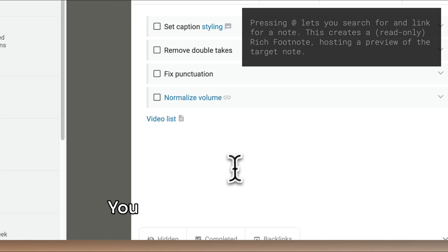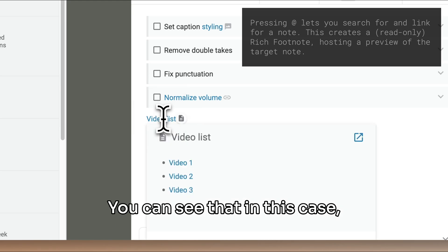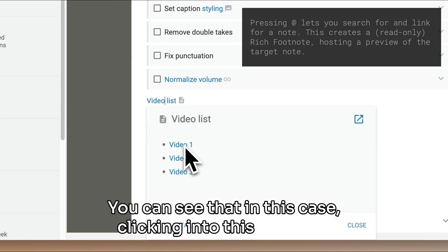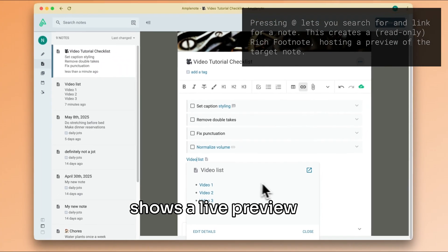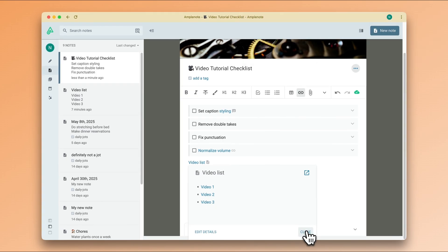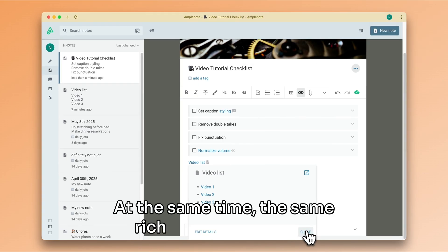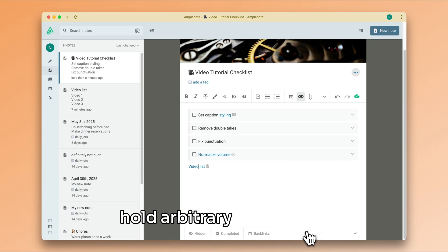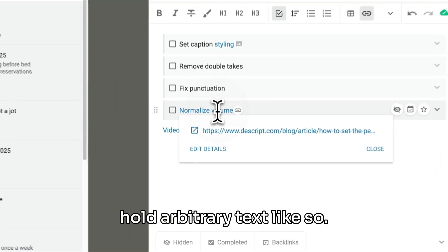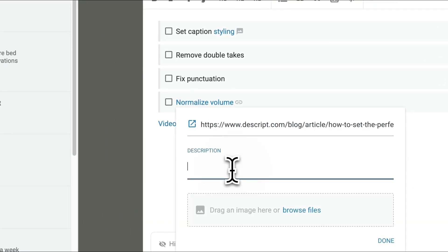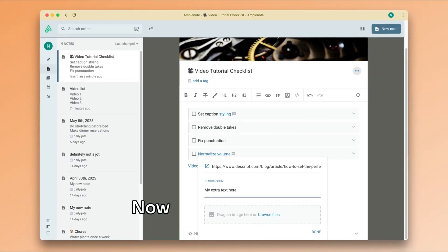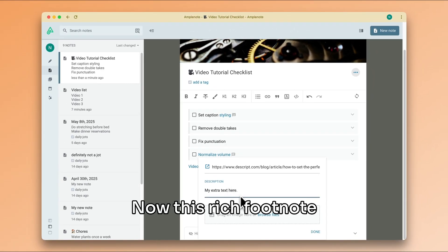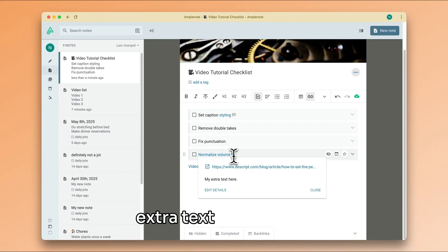You can see that in this case clicking into this footnote shows a live preview of that note's contents. At the same time, the same rich footnote can also hold arbitrary text like so. Now this rich footnote has both a URL and some extra text added to it.